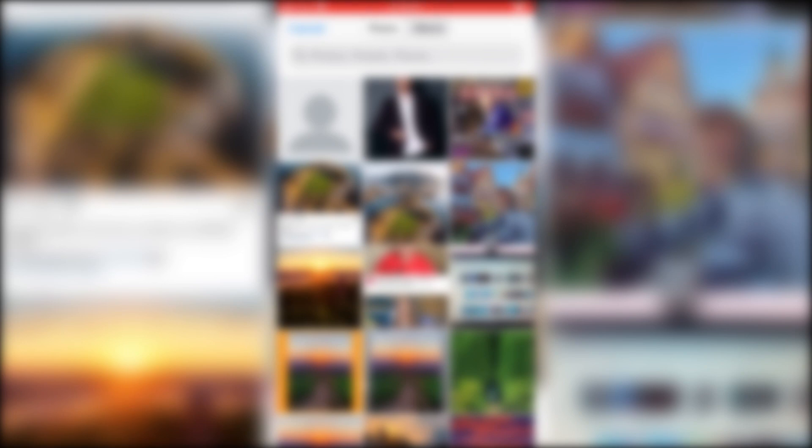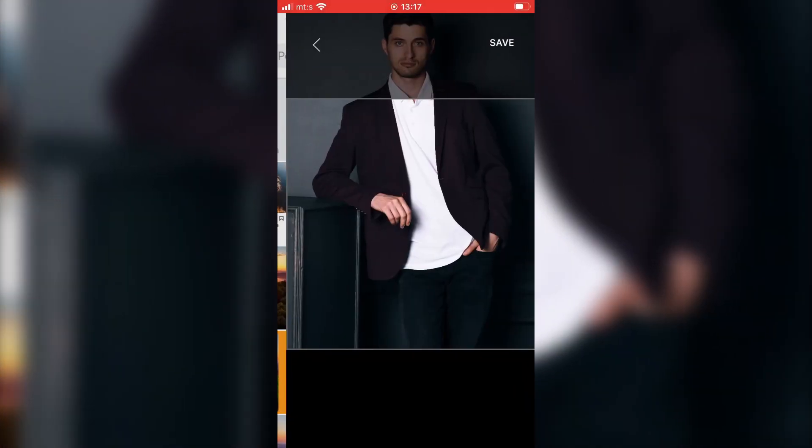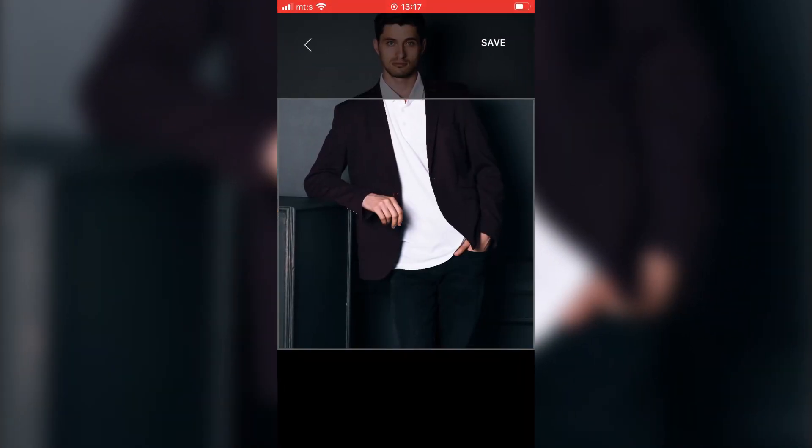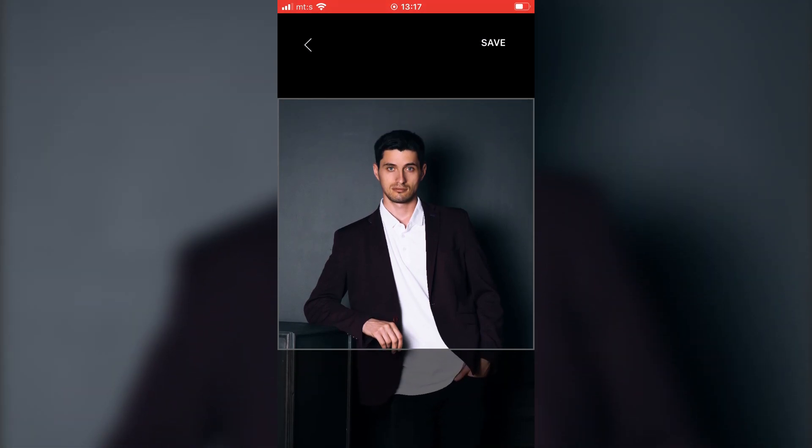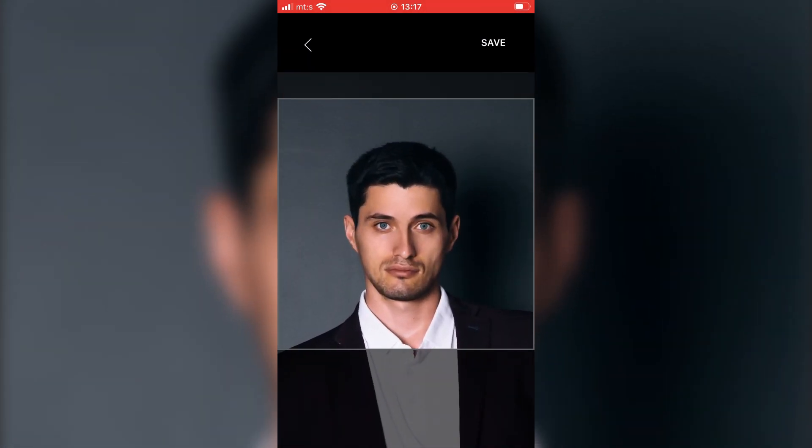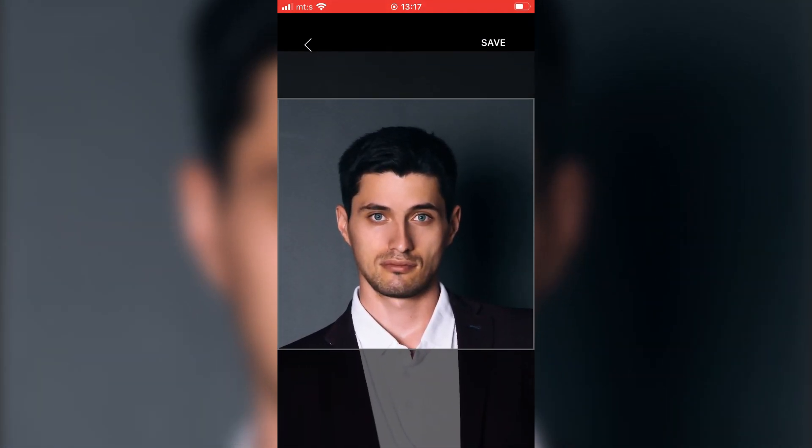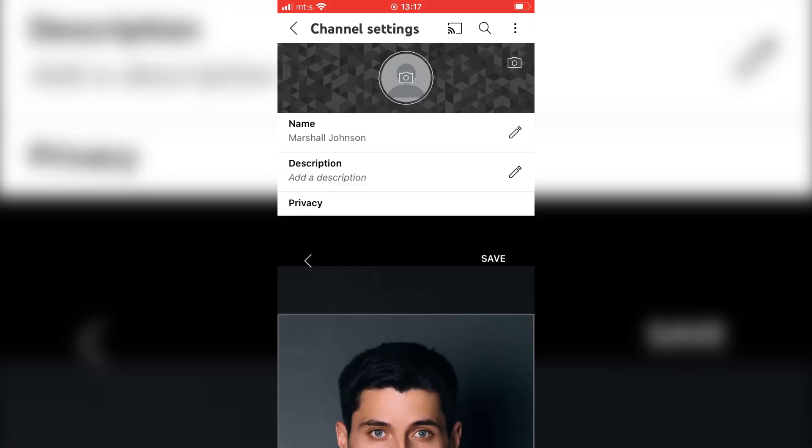I'm going to import my photo. And now you can crop in and out of the photo. And when you're finished, just click on save.